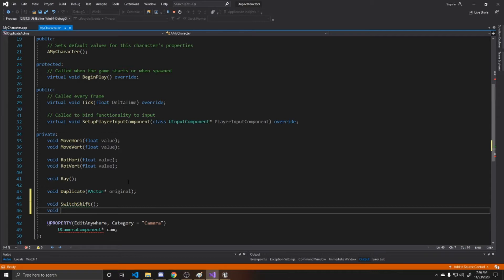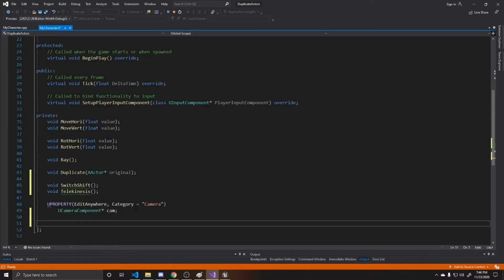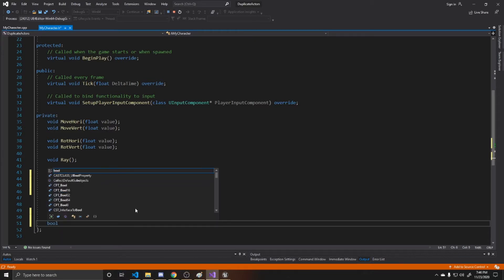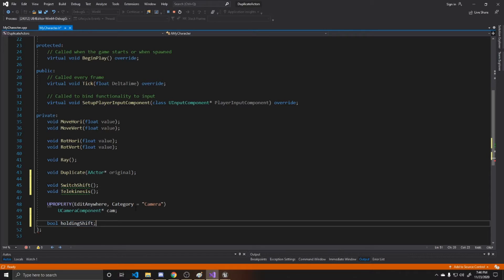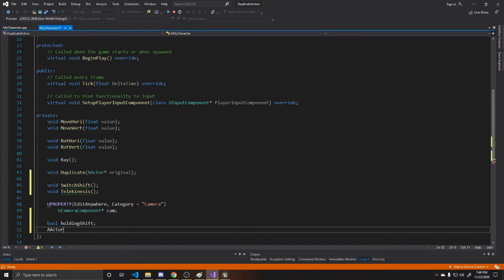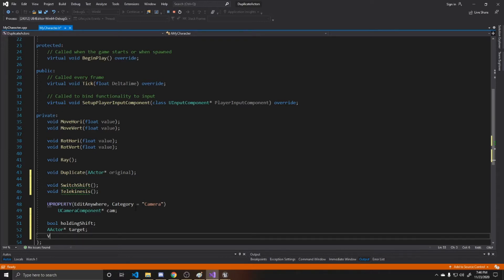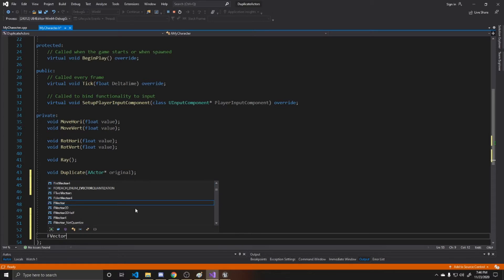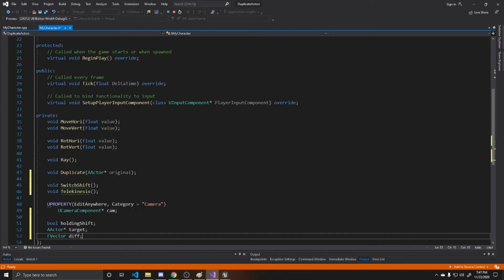The next function is where we do our math for telekinesis, so I'll call it telekinesis. We'll also need a few properties: a boolean for holding Shift, a target actor pointer called target — this will be the object hit by our raycast — and an FVector called diff. This will be the difference between our impact point on the object and the object's origin, which we'll use to adjust the distance between the object and our camera.